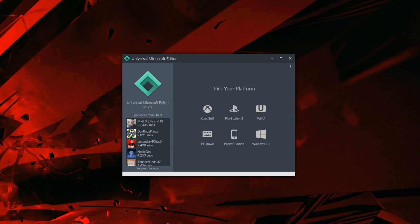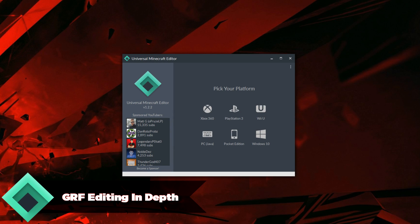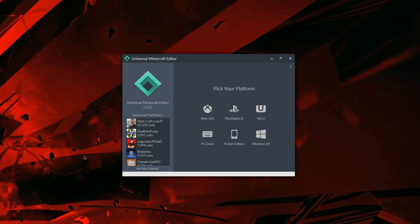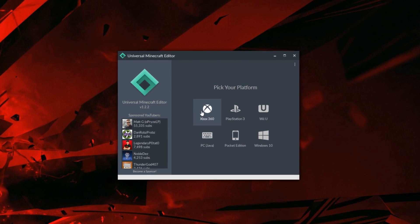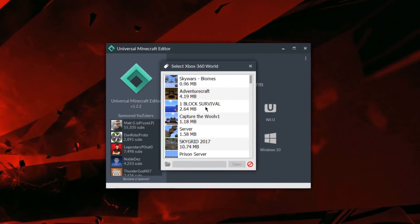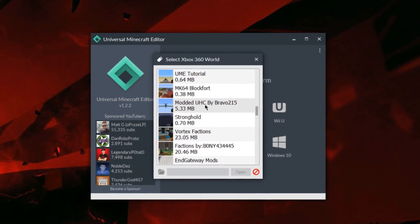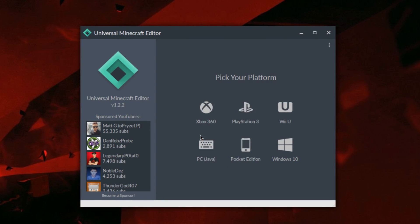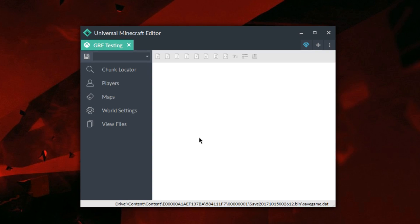Welcome back, LegendaryPotato here, and today I'm going to be doing an in-depth GRF explanation for Universal Minecraft Editor. This is version 1.2.2, which is the first release of the GRF Editor. I'm going to be explaining how you can use it in your worlds and exactly how everything works, because it's a little bit confusing. Whether you don't know anything about GRF editing or have had some experience, I'm going to show you how to apply it to Universal Minecraft Editor to use it in your own maps.